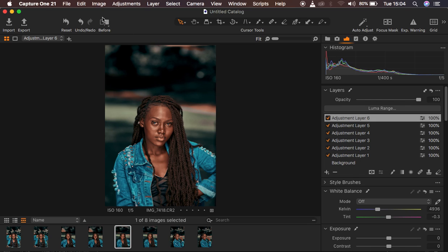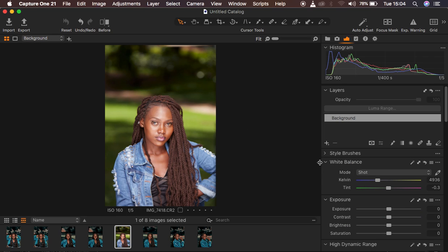I'm going to close or turn off the before and after slider. I'll hit the reset option to show you why I created all these adjustment layers — resetting the image so we can start from the very beginning. This is the image I want to work with; I shot it at ISO 160.